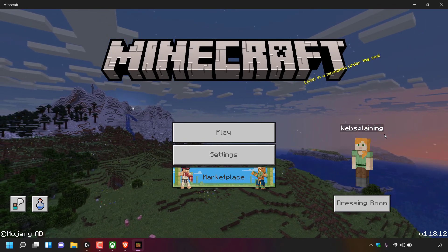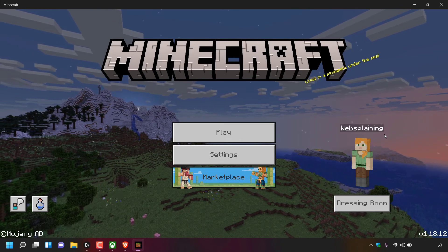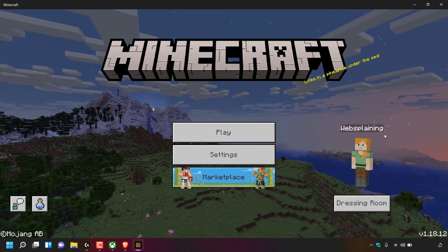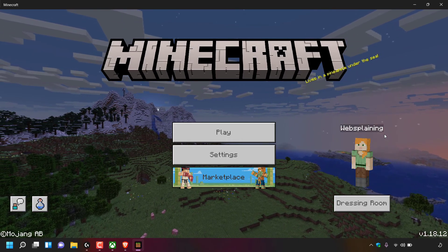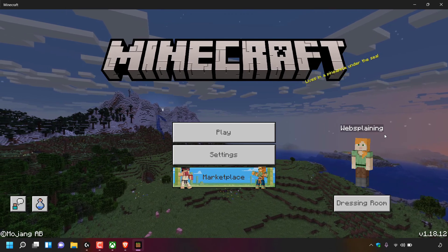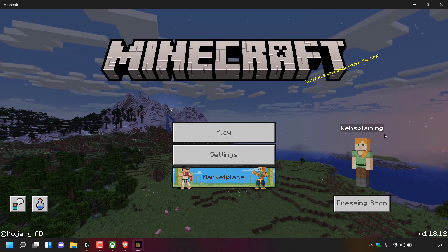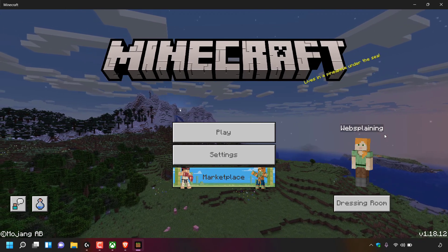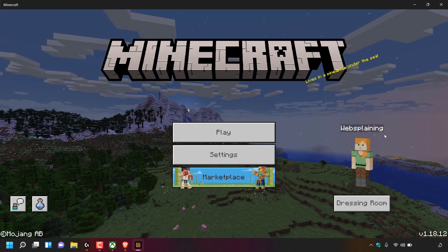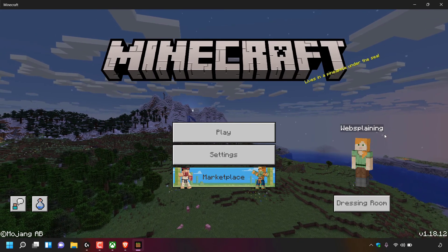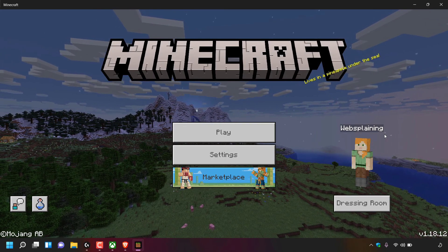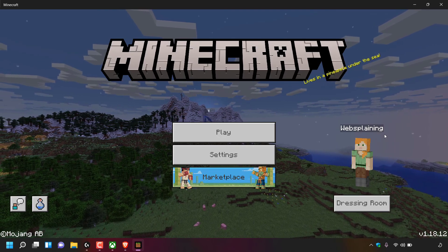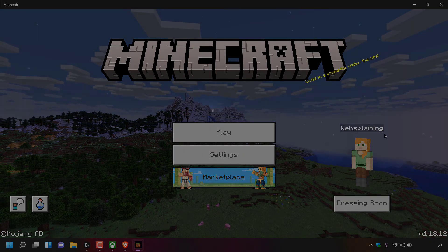That pretty much concludes the video on how to change your Xbox Live Gamer Tag using the Xbox app for Windows 11 and Windows 10 PCs. If you enjoyed this video, be sure to give it a like, comment down below, and most importantly subscribe to support the channel. I'll see you on the next video.